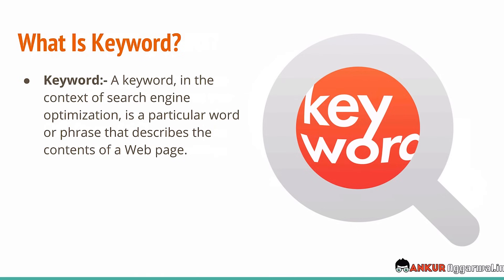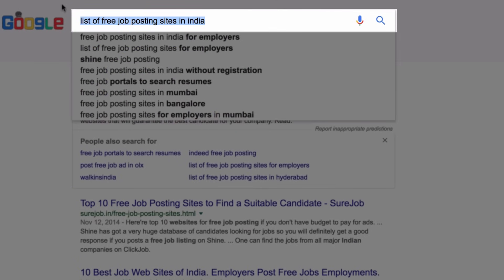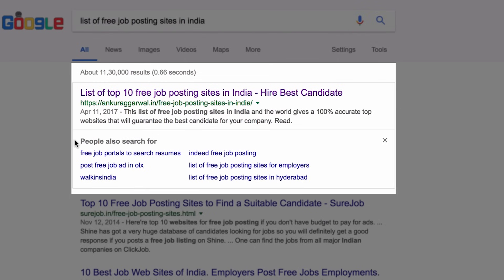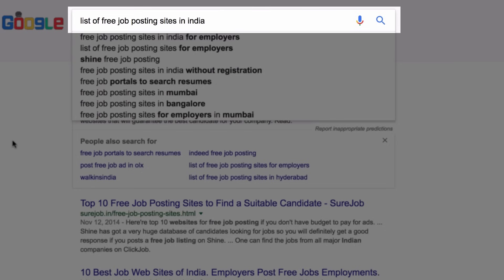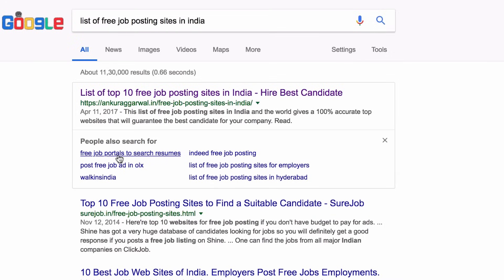The most important metric is the keyword. A keyword in the context of SEO is a particular word or phrase that describes the content of a webpage. This phrase — 'list of free job posting sites in India' — is a keyword. Google also recommends extra keywords: people searching for this keyword were also searching for all these related keywords. My job will be to optimize my article for all these keywords because the intent is the same. In the end, you have to find all the keywords which have similar intent.